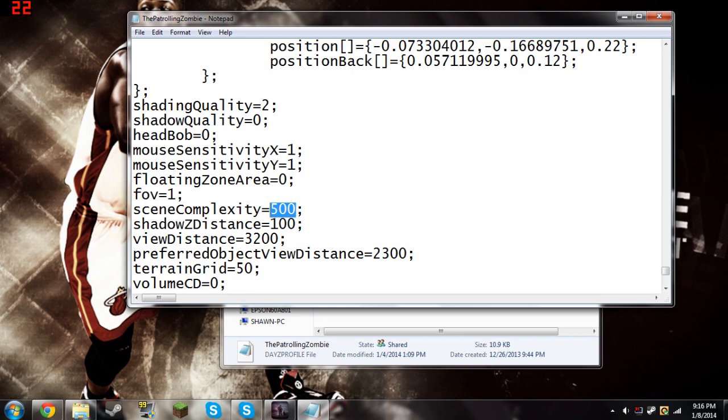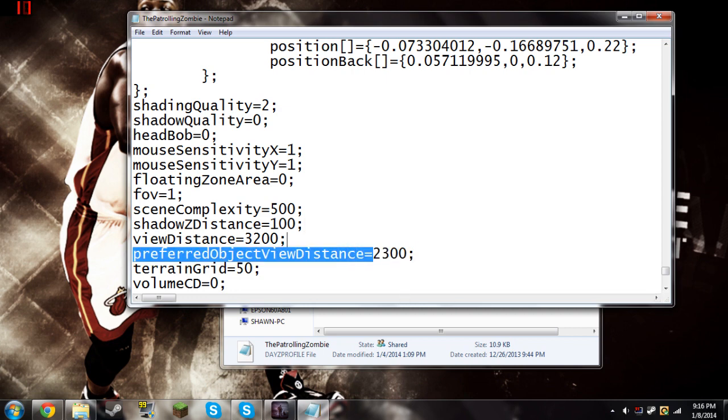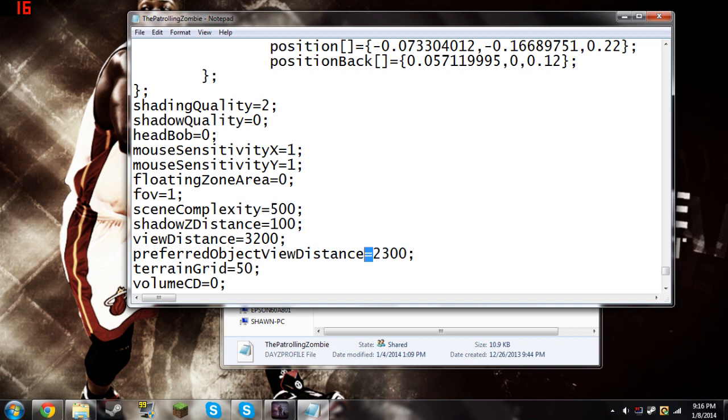Shadow Z Distance doesn't make any difference, the way it looks at least from what I can tell. Your preferred object view distance you want to keep pretty high, if you really need to turn it down. It does make it lag quite a bit, but I'm keeping it at 2300. And I believe I turned up the view distance a little bit, because it's pretty important to see things in the distance.